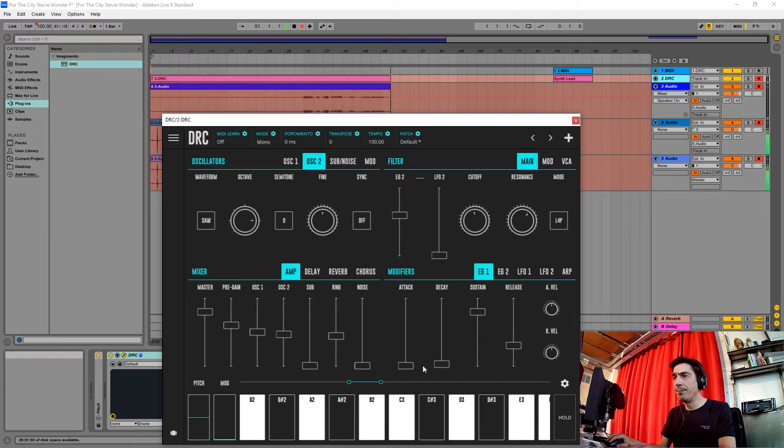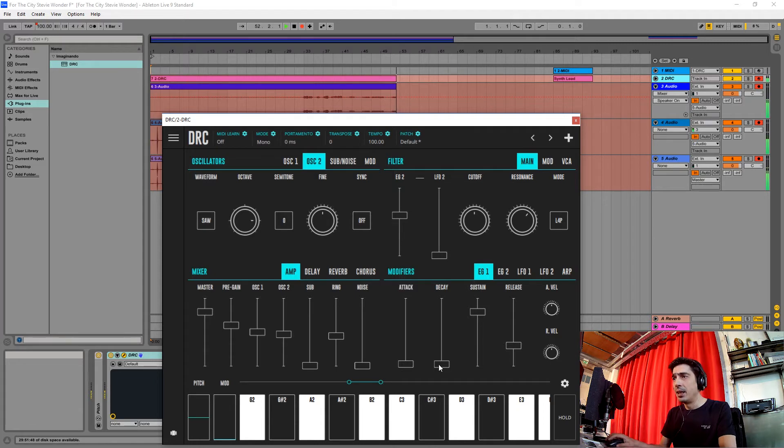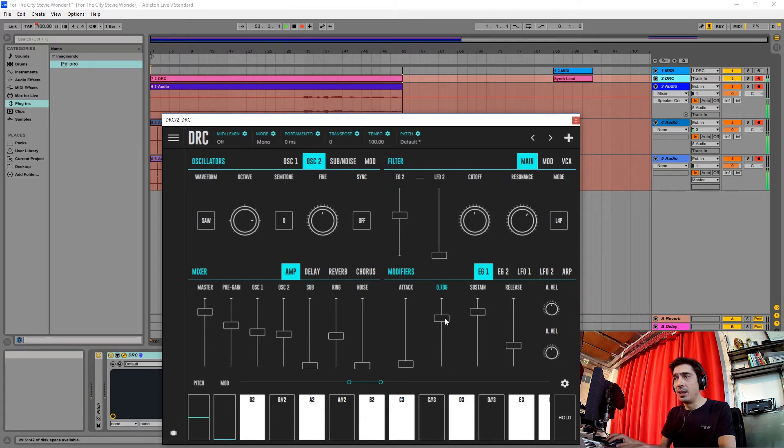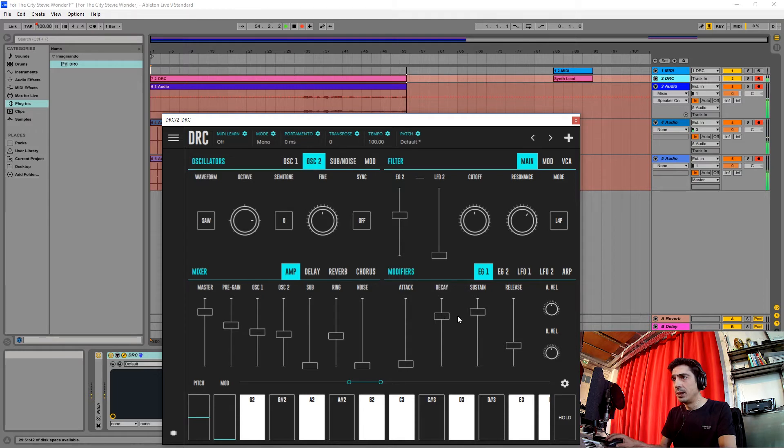And raise the decay to about this much. Raise the sustain to maximum.